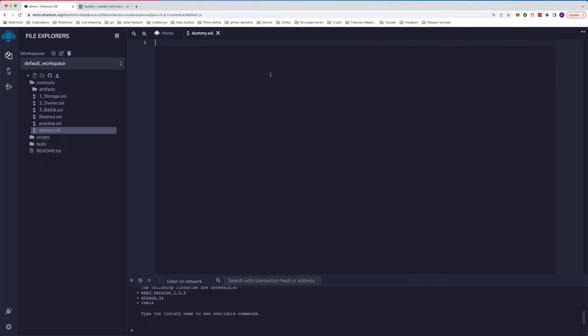The first part of our contract is given by something called pragma. You can think of it like a fixed keyword. So it's pragma solidity and we give a version 0.4. The reason we give a version is because Solidity is a new language and there are frequent updates being pushed to it.